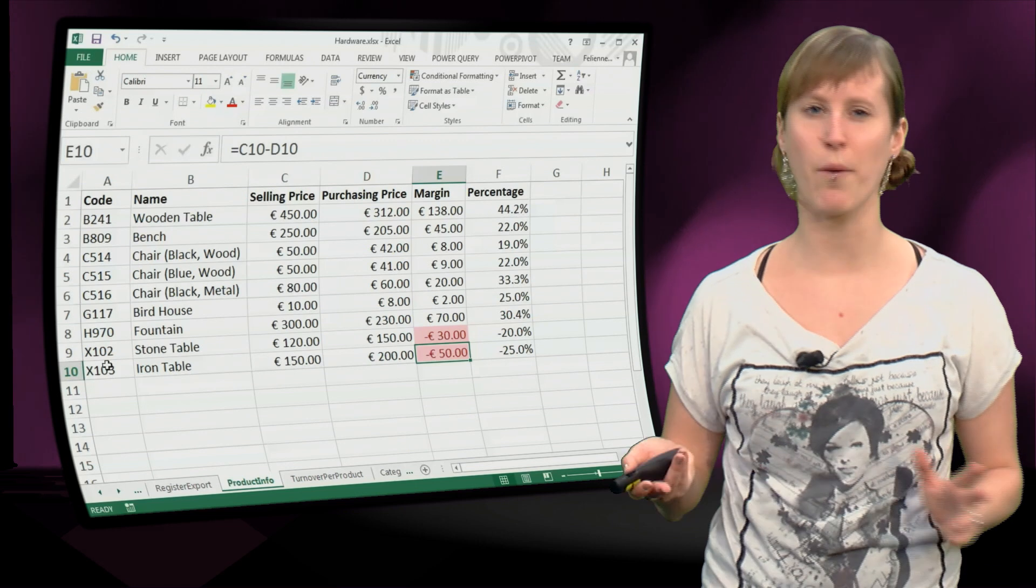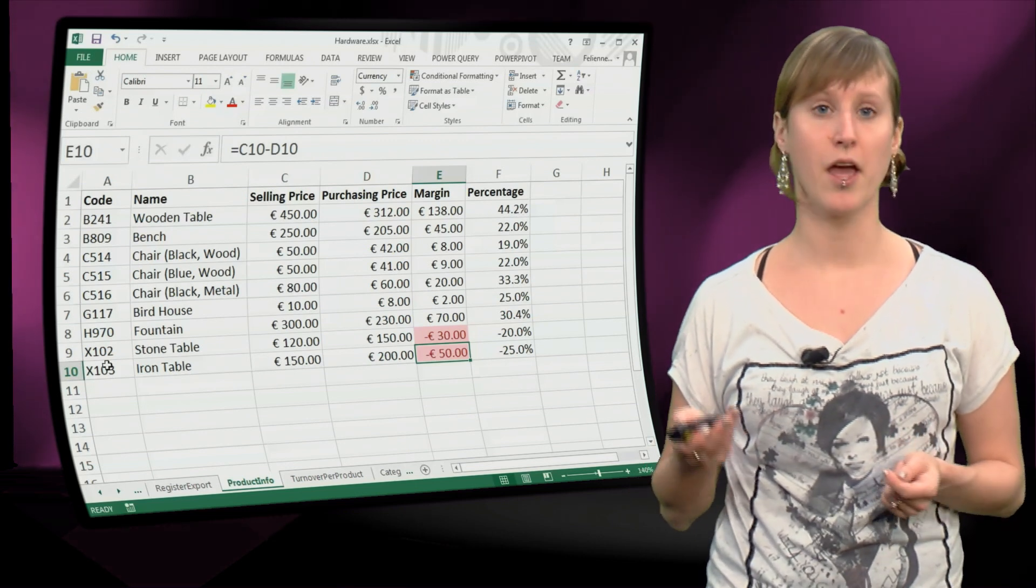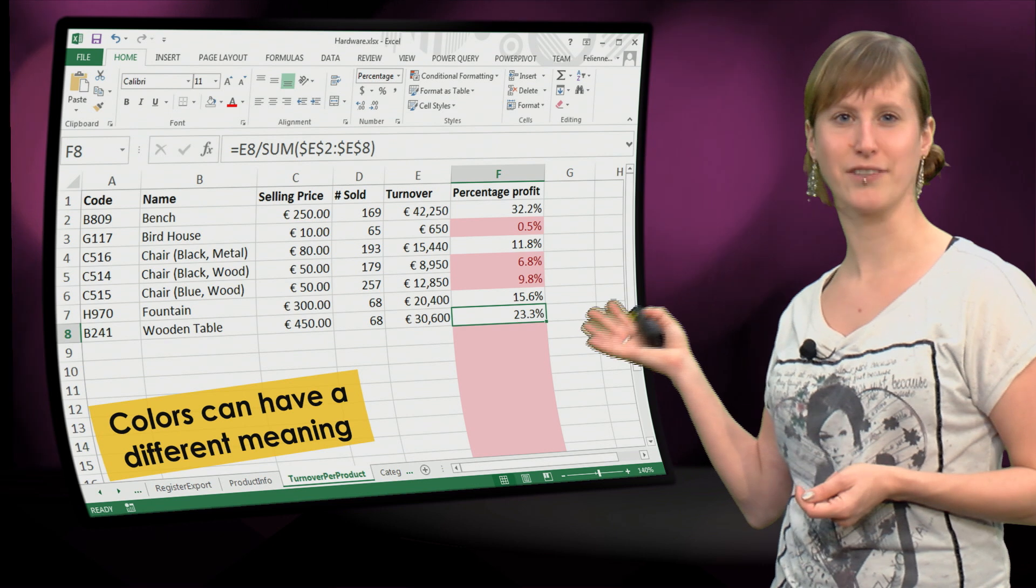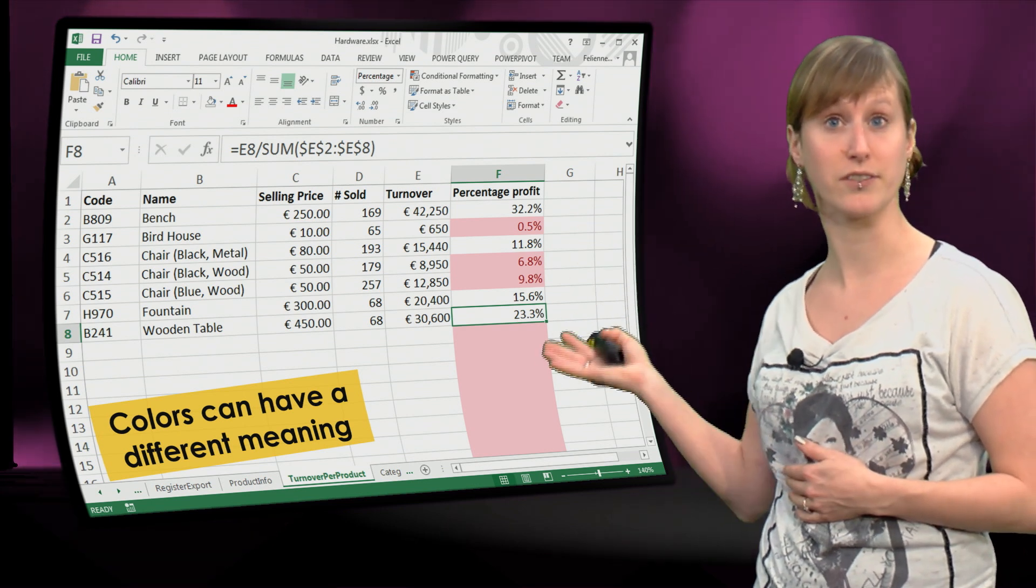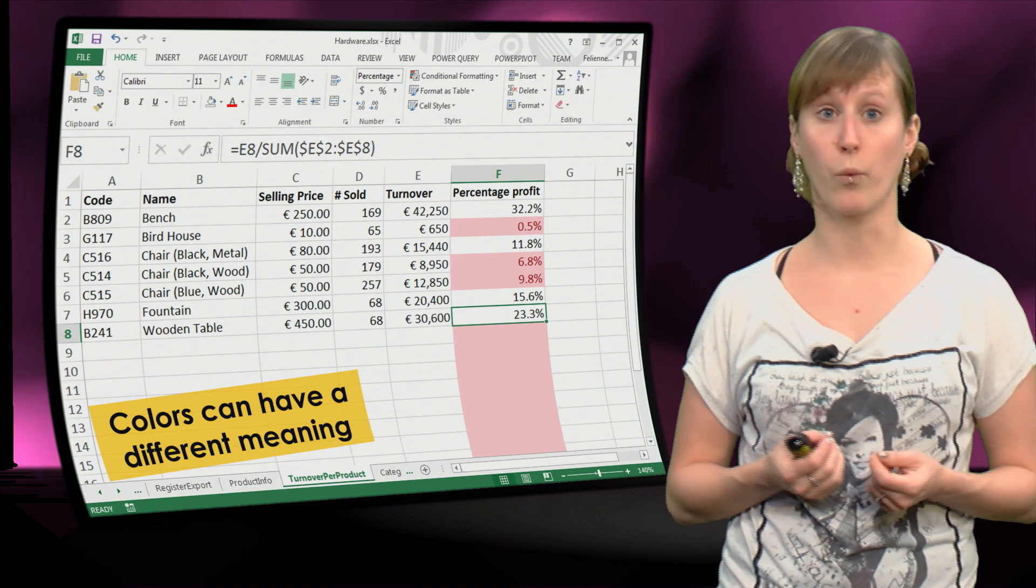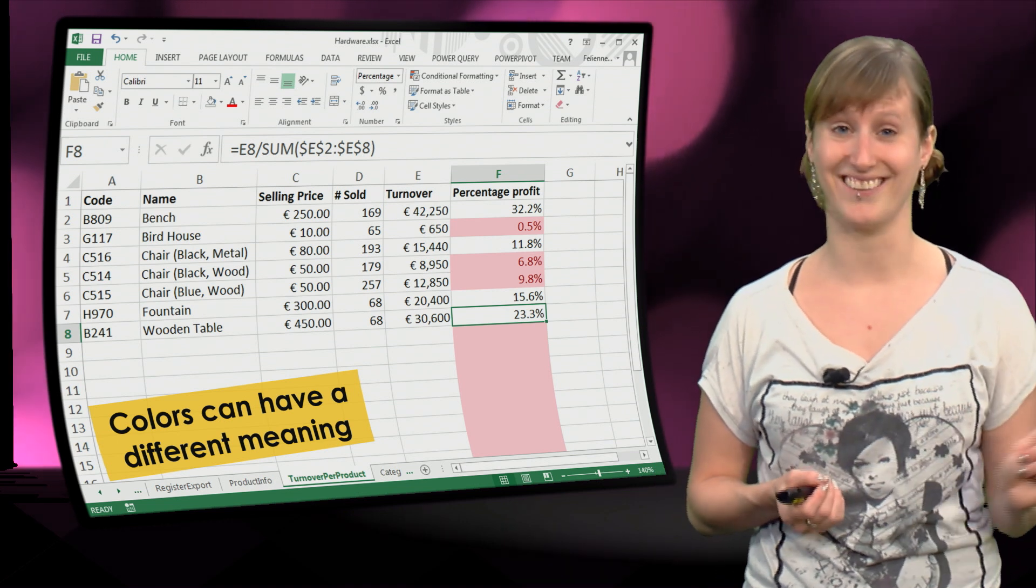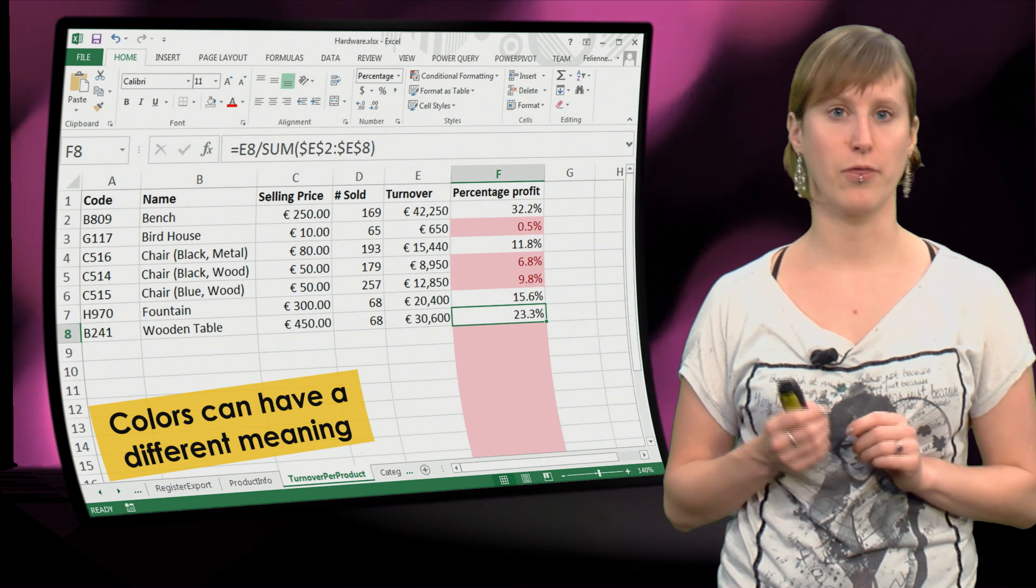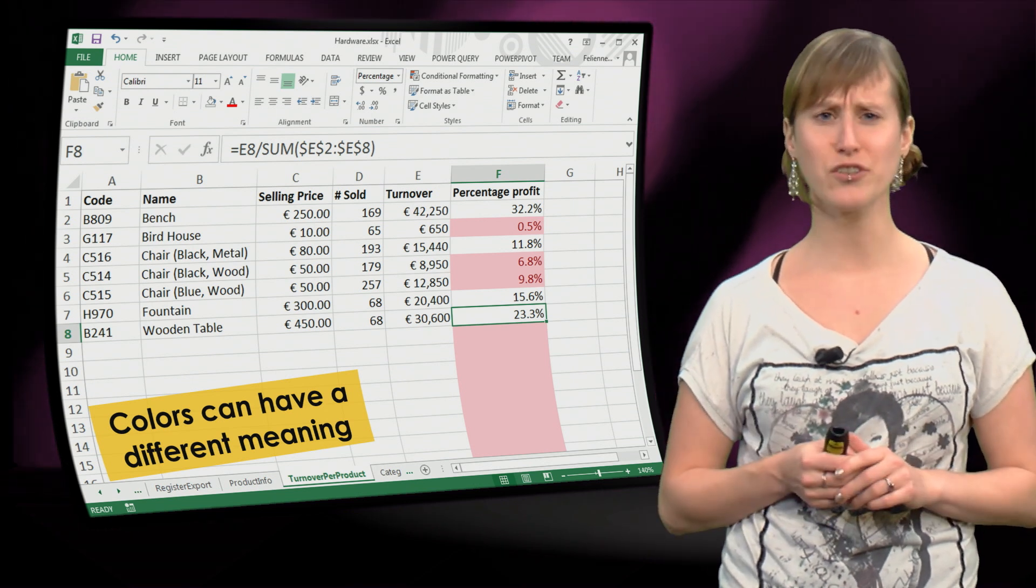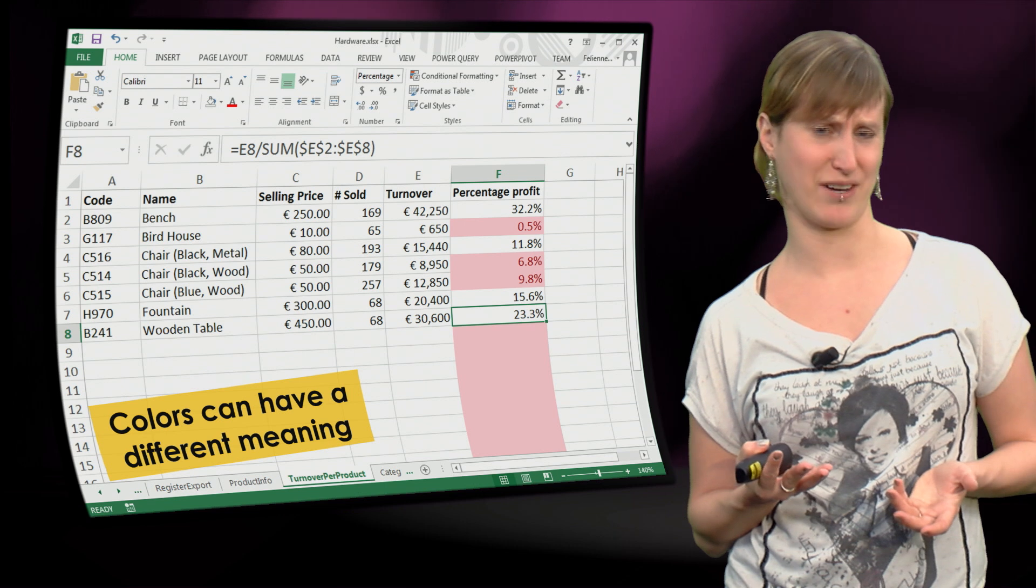However, this is not my preferred way of testing. First of all, cell colors can have a different meaning. You can use conditional formatting, for instance, as we do here, where the red values do not indicate an error. What they indicate here is the percentage is below 10%, and that just means the item isn't selling very well.